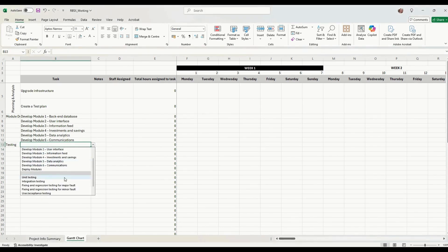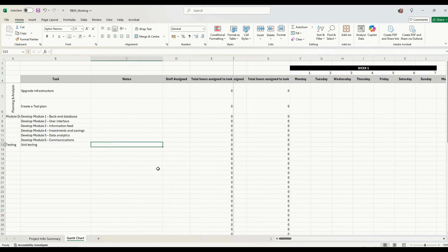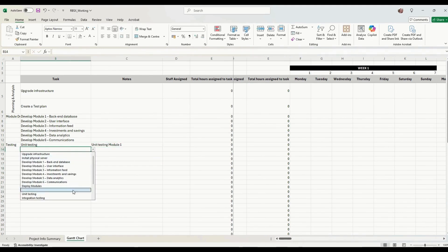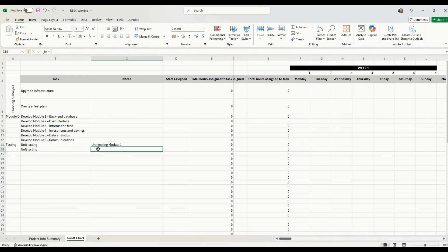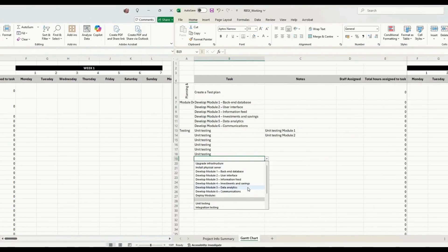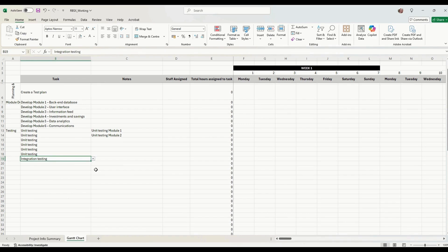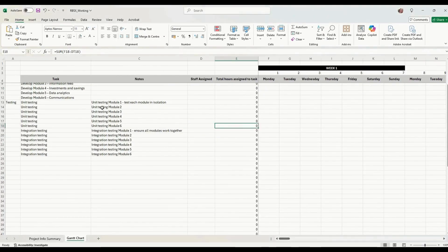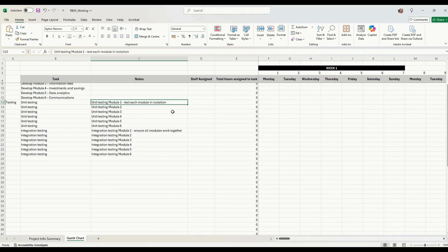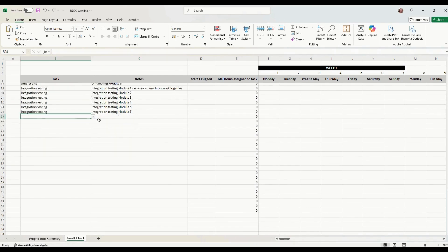Each module needs to be unit tested, so in our notes section we put 'Unit testing Module One'. Each module needs to be tested in isolation. After unit testing we've got integration testing, which needs to be done for each module — we need to check that Module One works with modules two, three, four, five, and six; that Module Two works well with the other modules, and so on. So we need to do six of those.